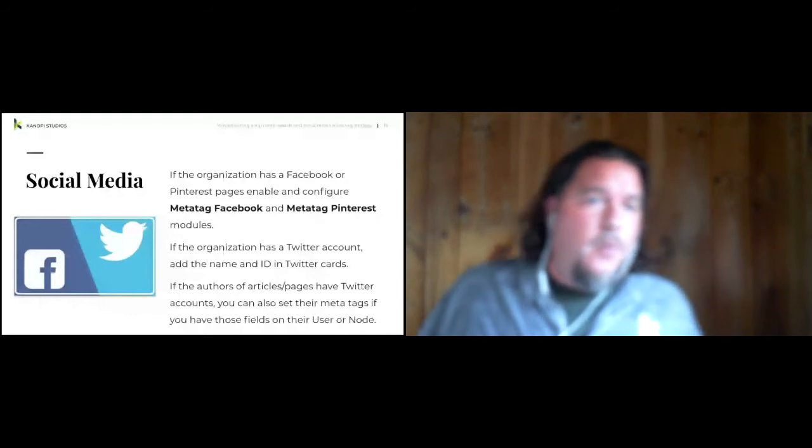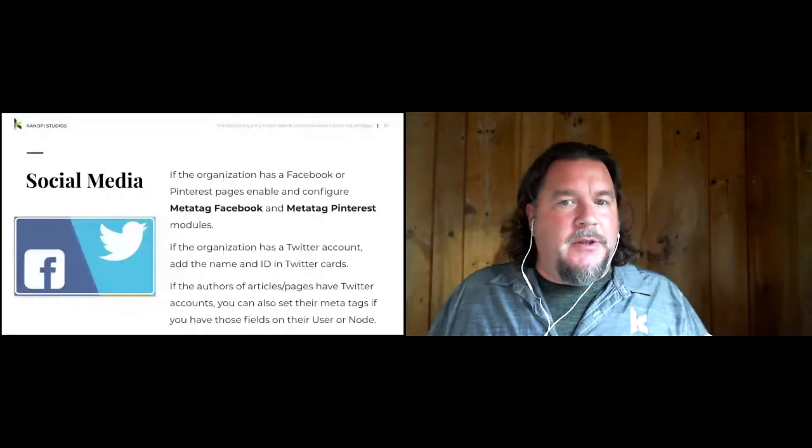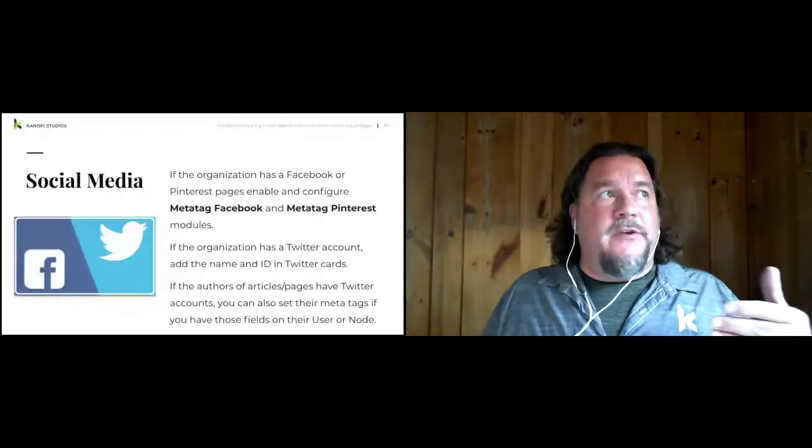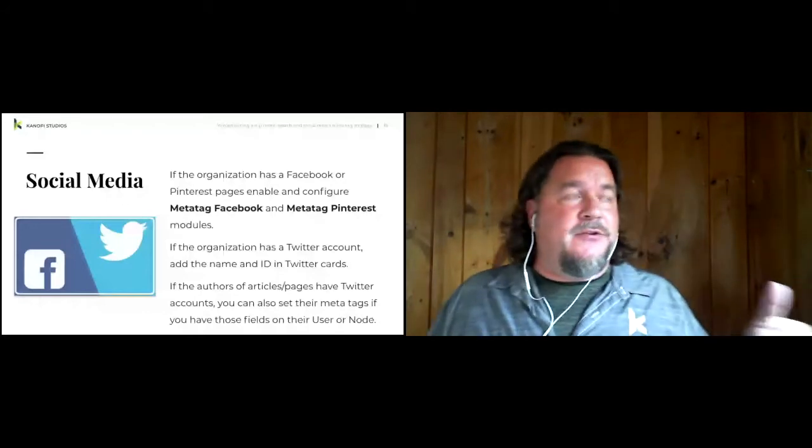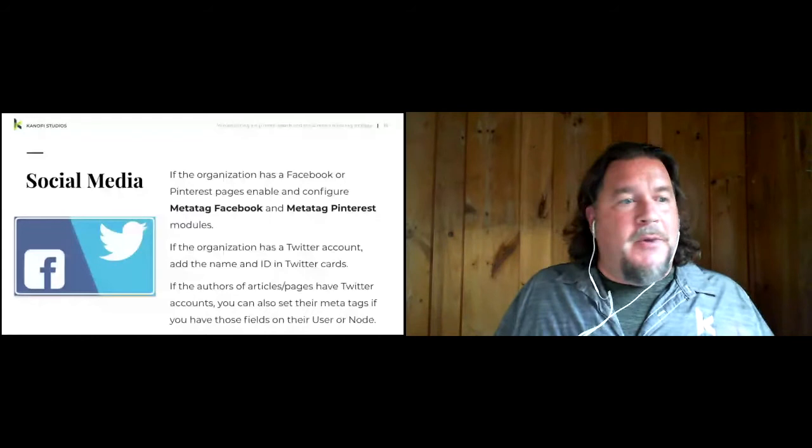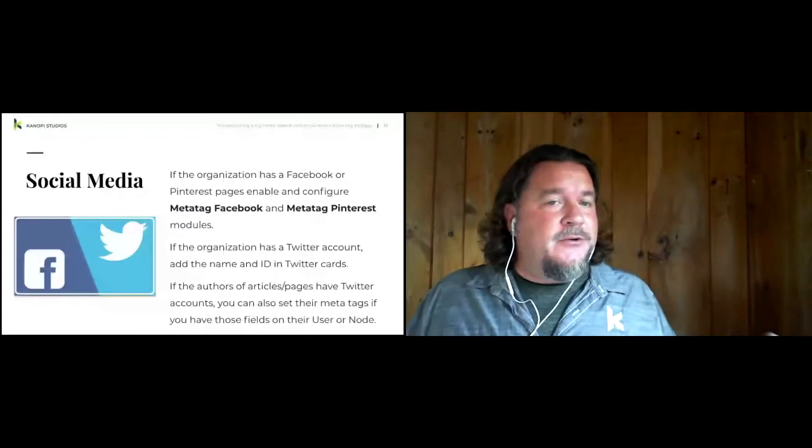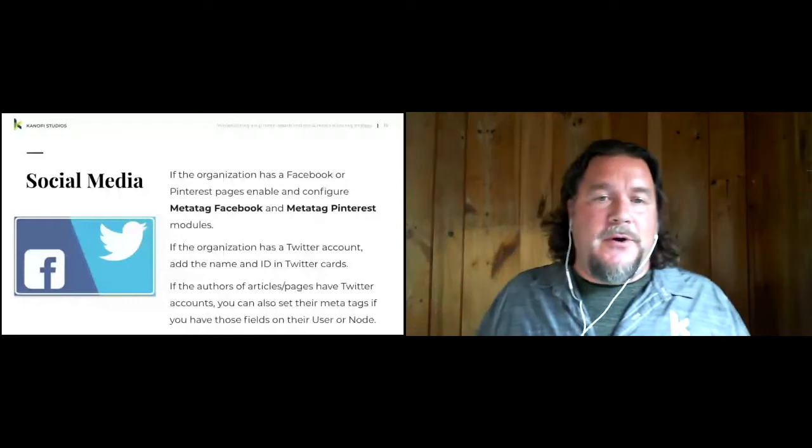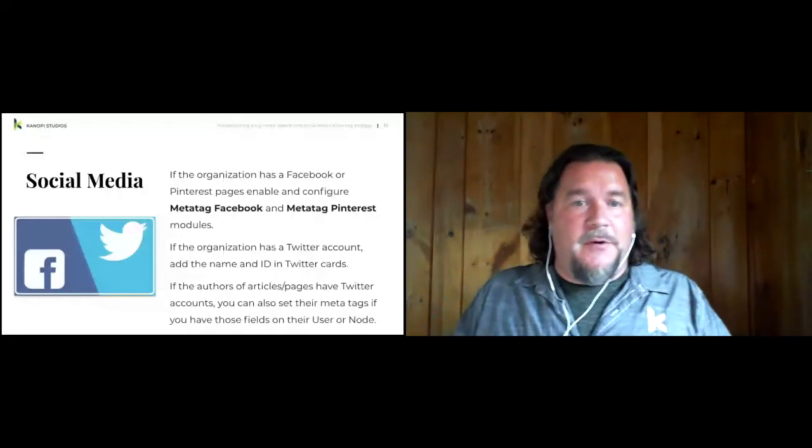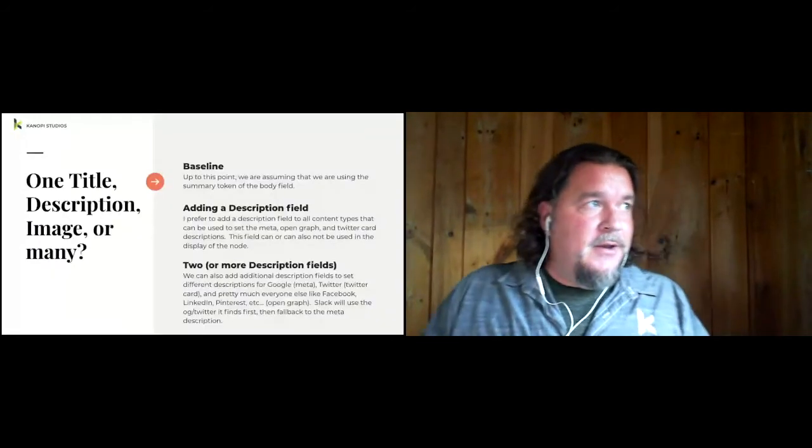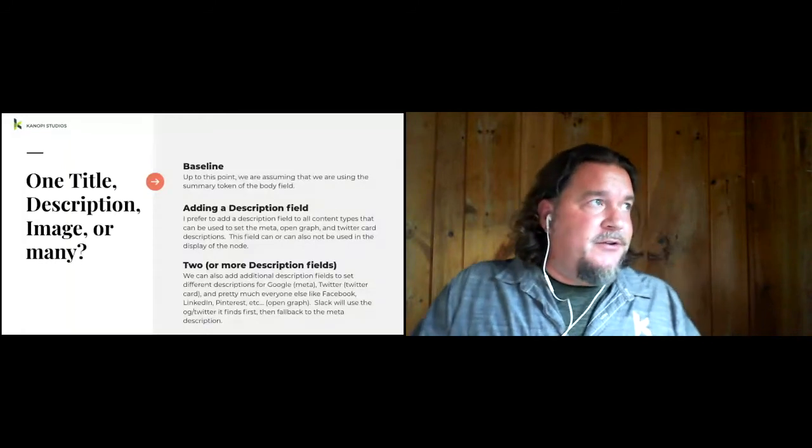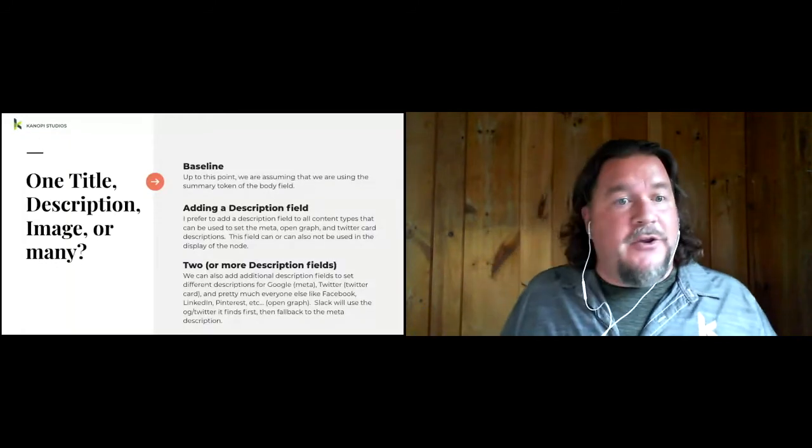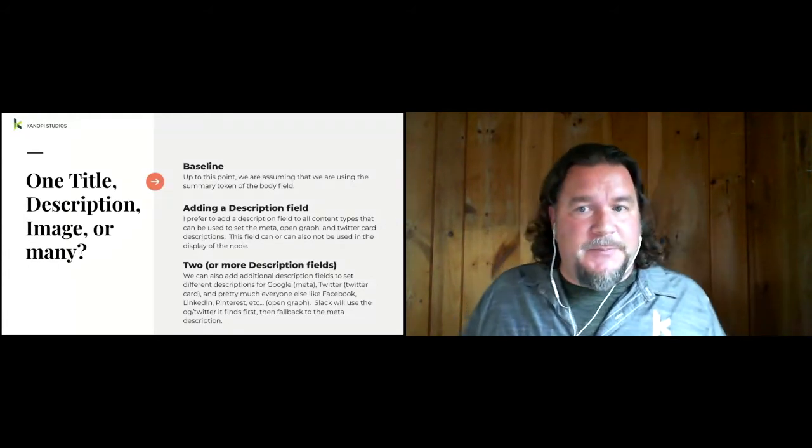From the baseline, we set one meta description. And it's also used for the open graph for Facebook and the description for Twitter card. But you could have two or three different ones. You could set one for social media, the meta description for Google. You could set three different ones. So I could have a description for Twitter. I could have a description for Facebook, LinkedIn, Pinterest. And then I could have a description for search engines for Google. And you could do that for the title also in the social media image.